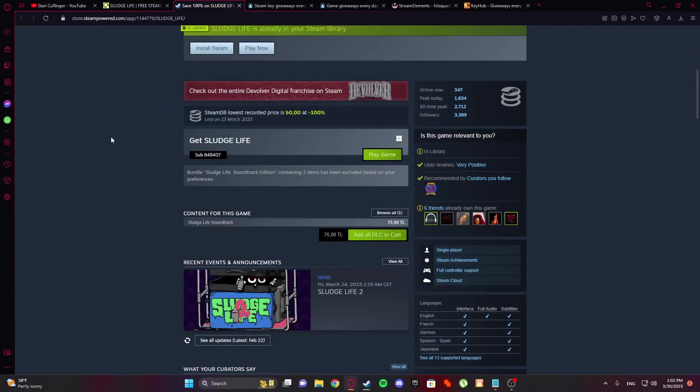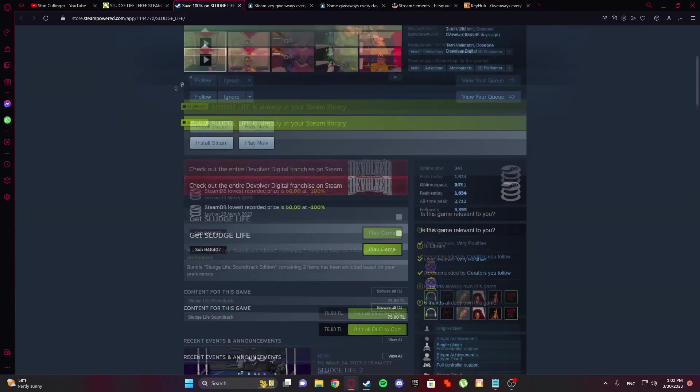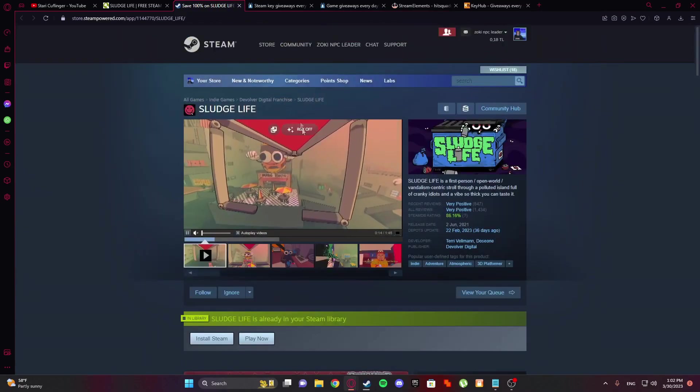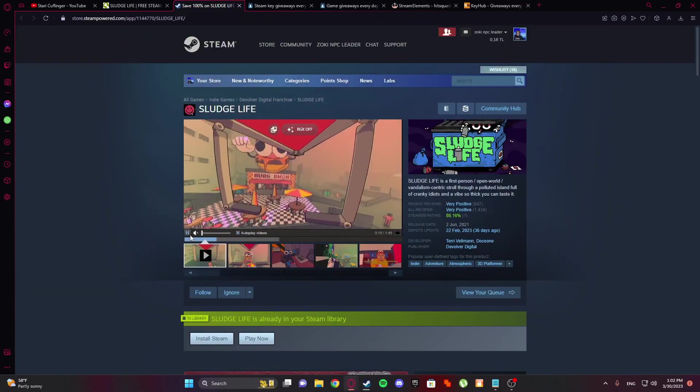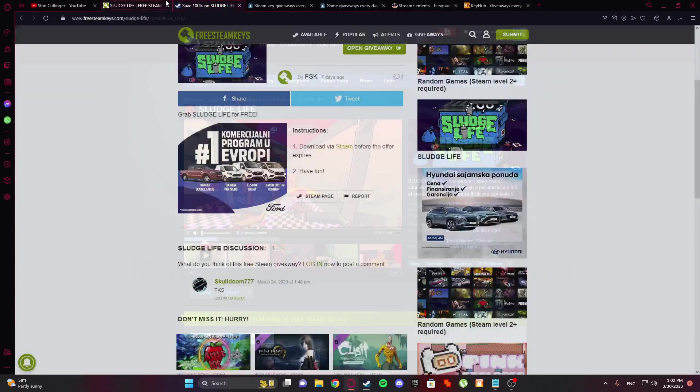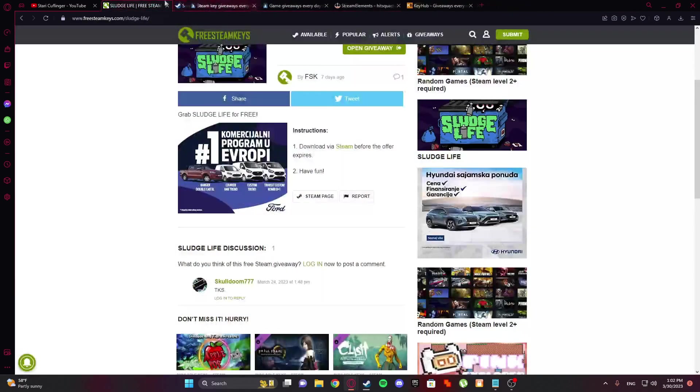This game is paid, I think, 10 euro and you get it for free. So it's very nice from Steam. Okay, thank you Steam.